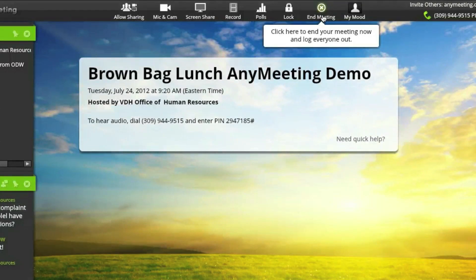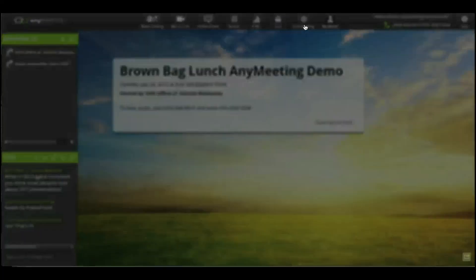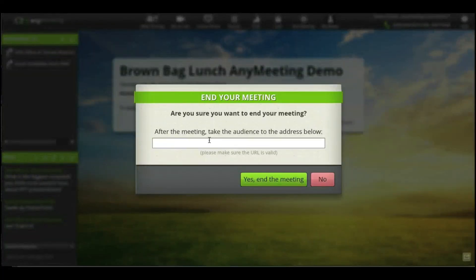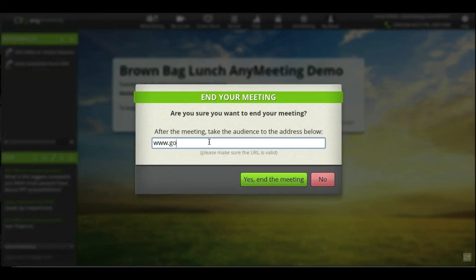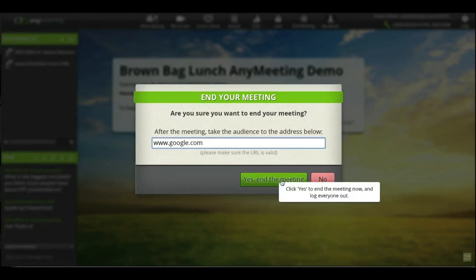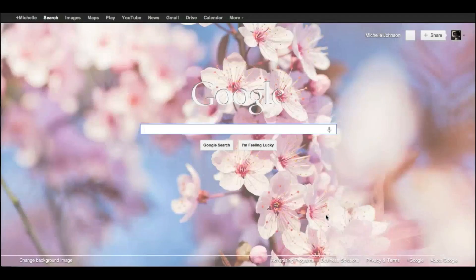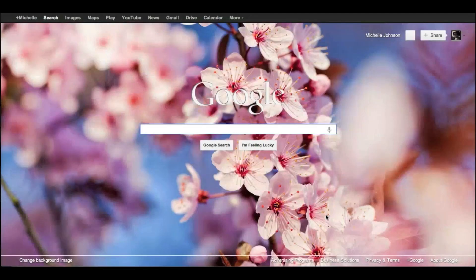When you end a meeting, you have the option to send your audience to a specific website. I've used this option to send them to a survey, and there are probably many more uses for this feature. Thanks for your attention — this ends our demonstration of AnyMeeting.